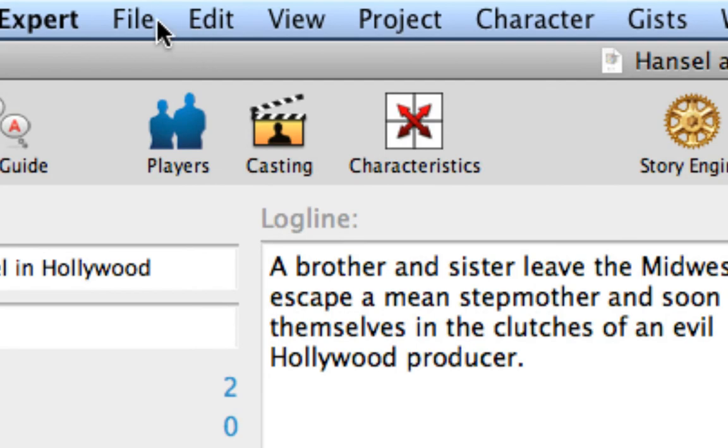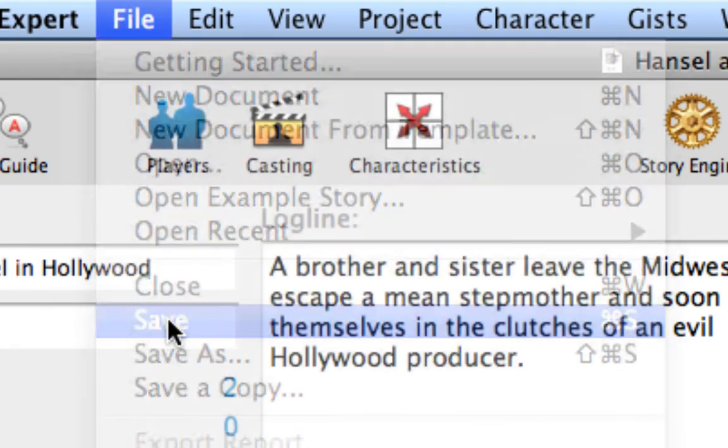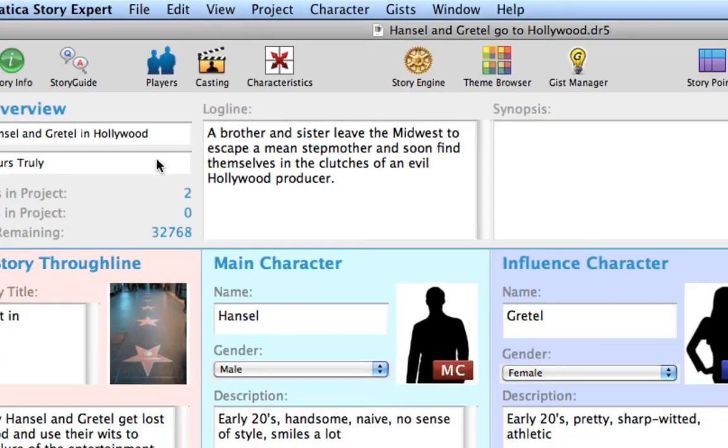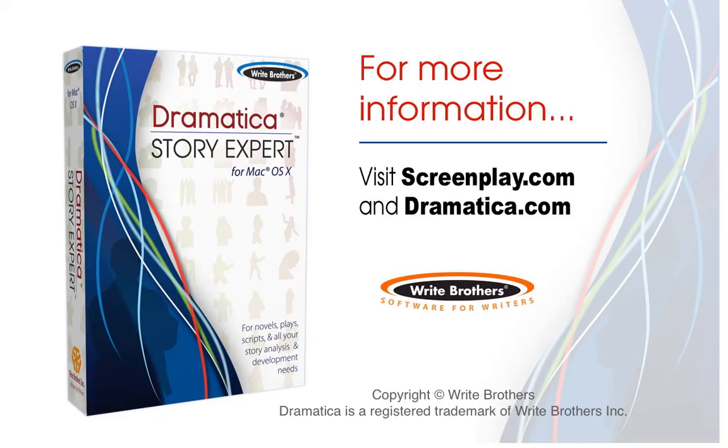Use File Save to save the file if you wish to continue using this example for the next tutorial section, Creating Characters. This completes the Using the Story Info window tutorial.